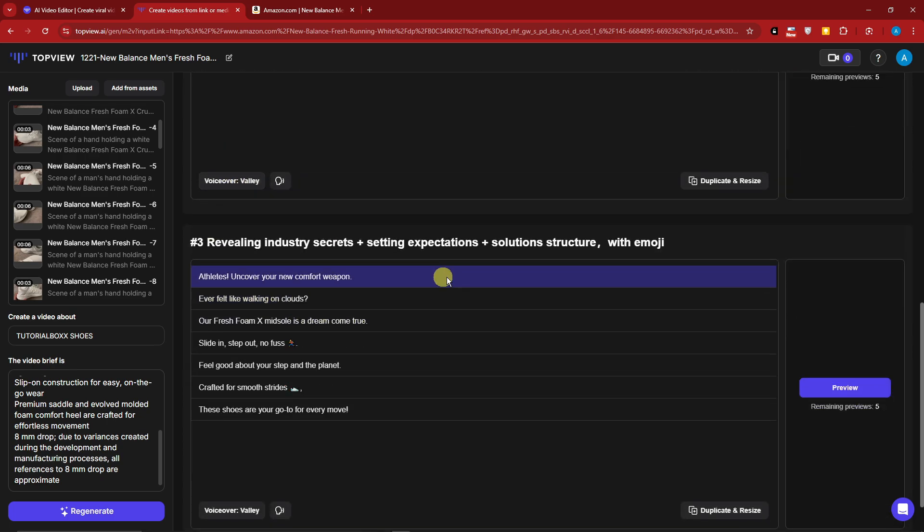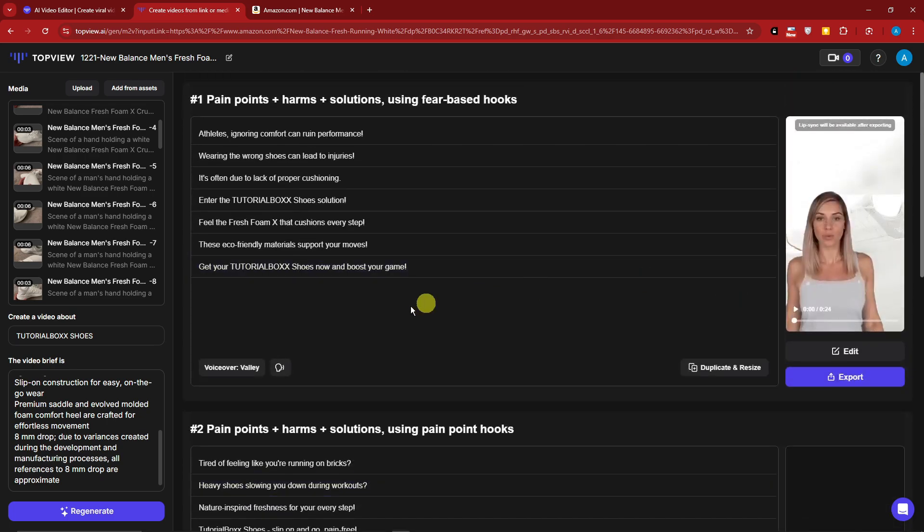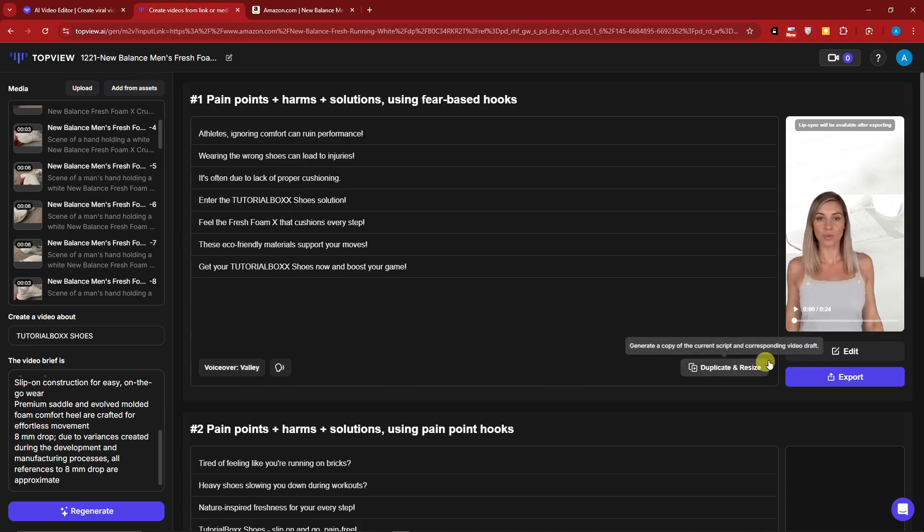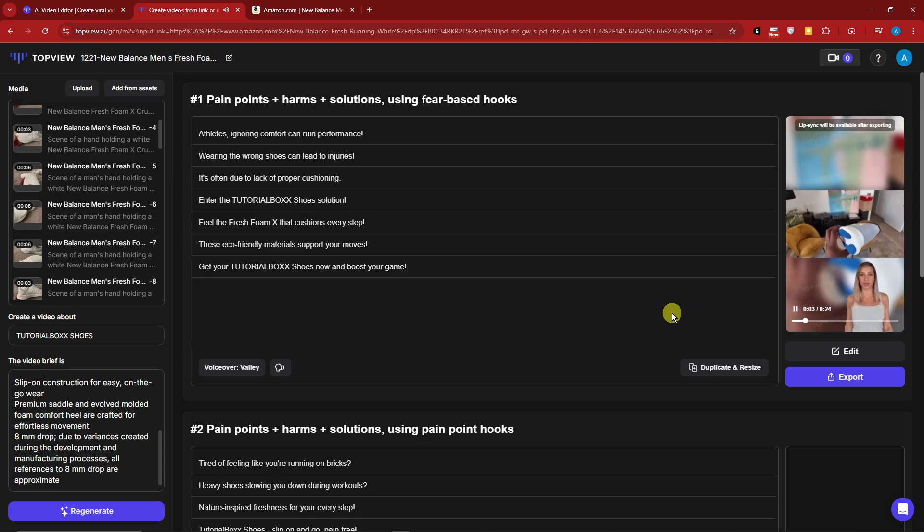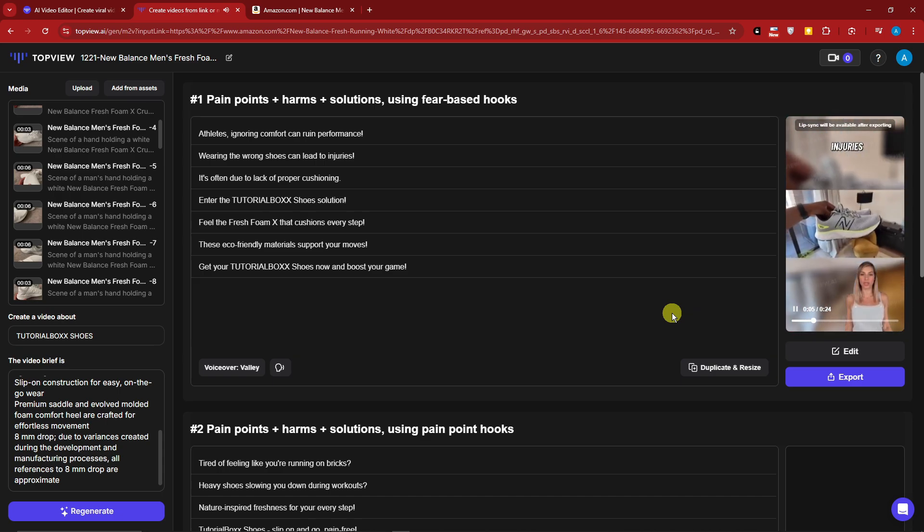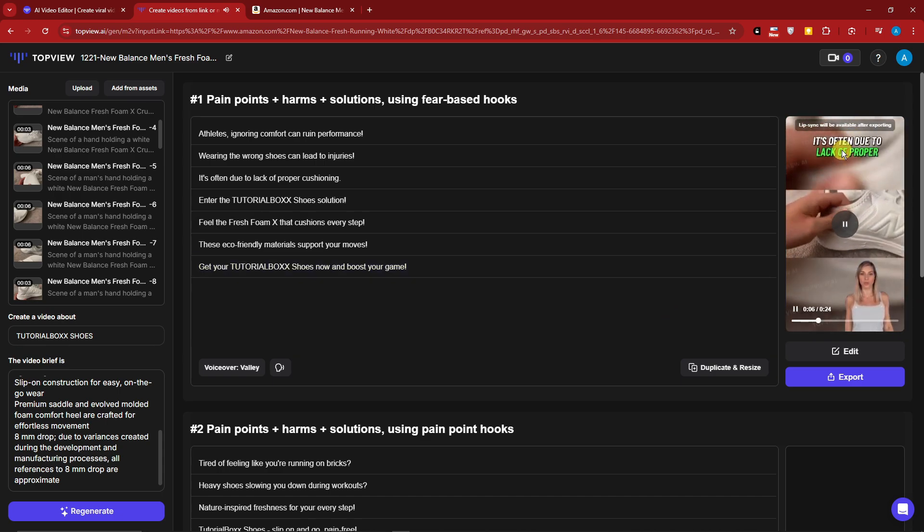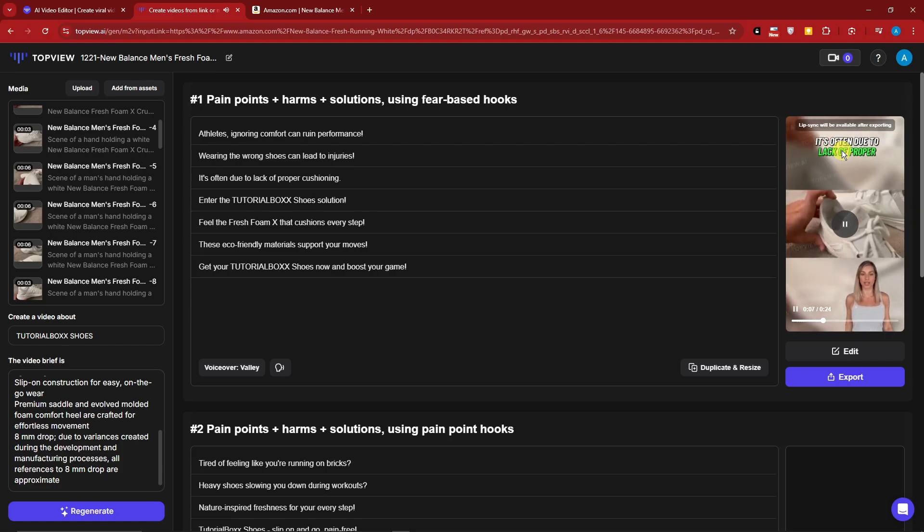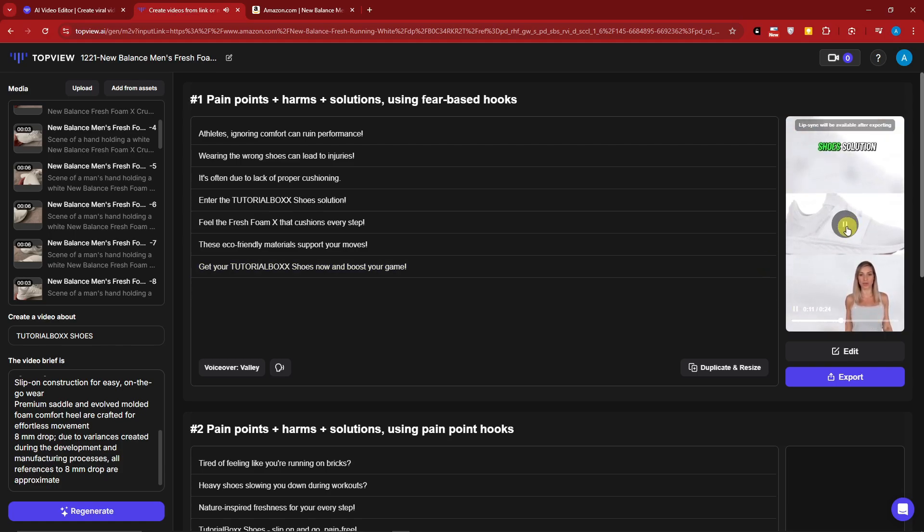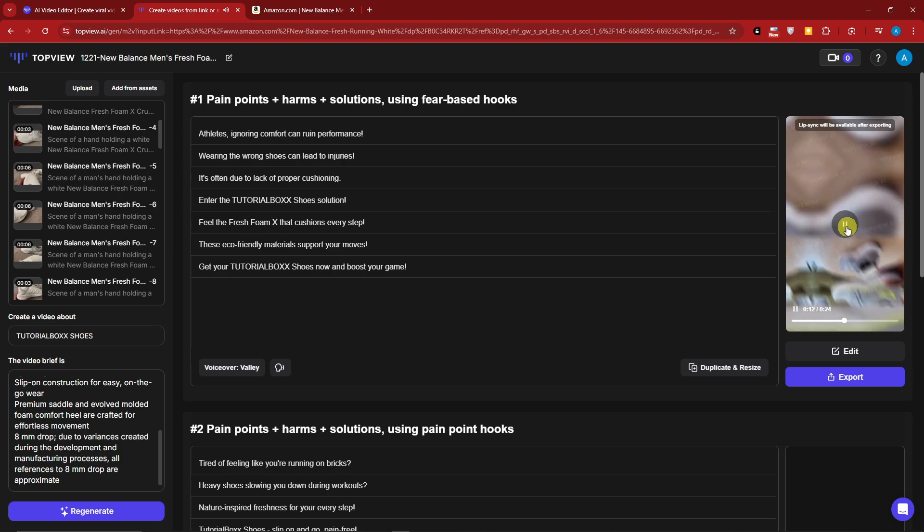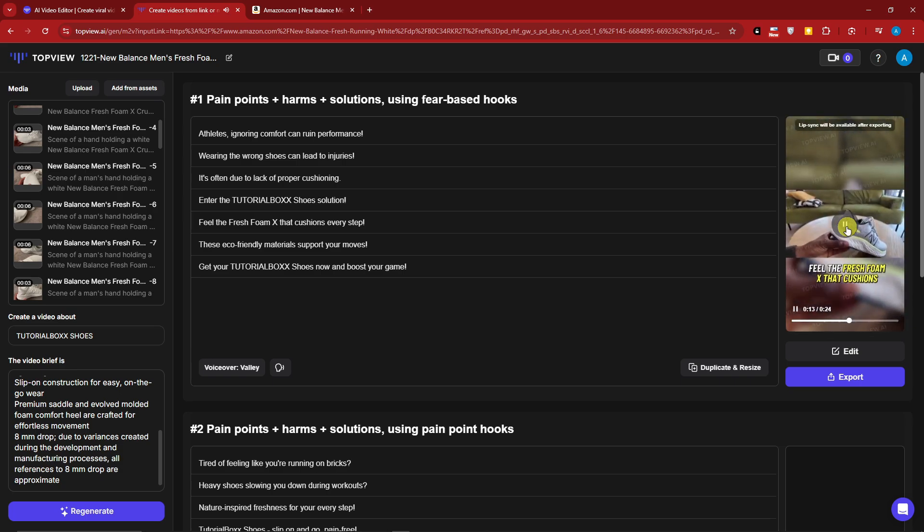For this one, you can change individually which voiceover you want to say here, but I do not suggest this because, for example, you're having one voiceover with the same person and you're going to change the second with a different voice - that's quite confusing, so consistency is the key here. Let me just have a preview here: 'Athletes ignoring comfort can ruin performance. Wearing the wrong shoes can lead to injuries. It's often due to lack of proper cushioning. Enter the Tutorial Box. Choose solution, feel the fresh foam.' Perfect!